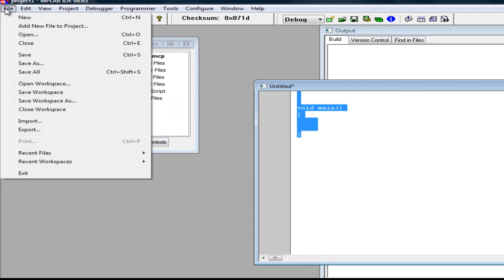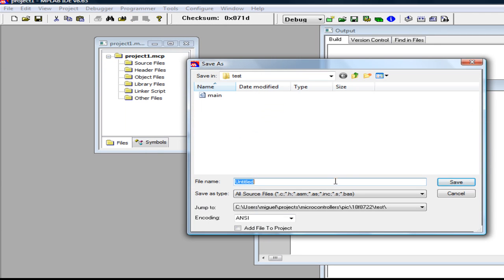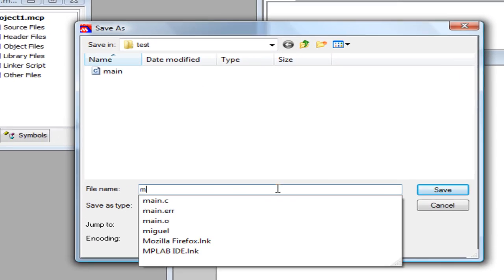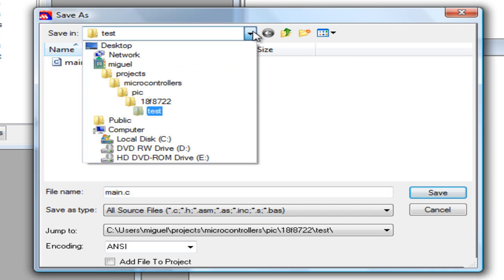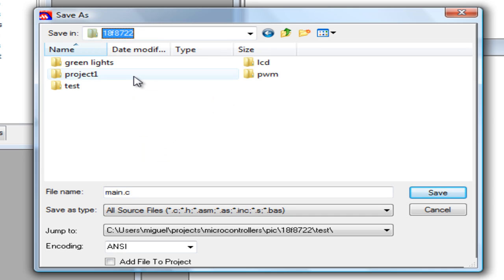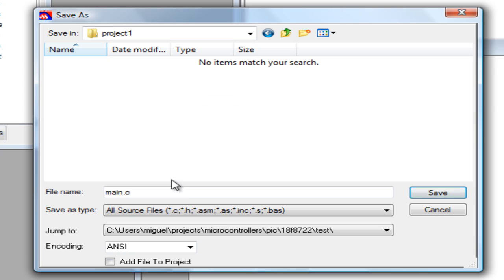go ahead and save the file as main.c and don't forget to select the folder where you have your project, click save.